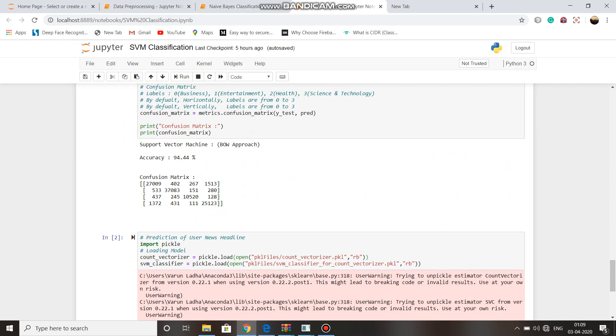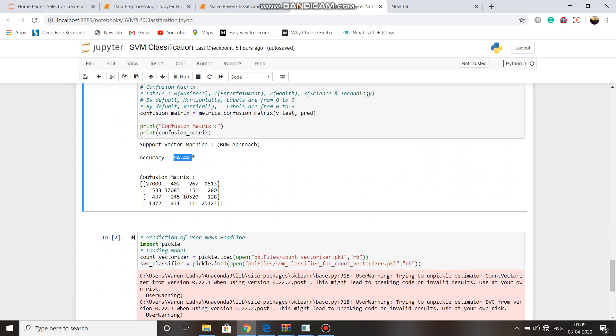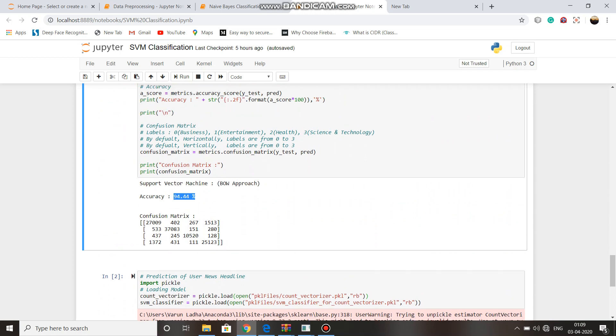For bag of words approach, the accuracy is 94.44%. So here we can see that TF-IDF approach is better than bag of words approach in SVM classification.